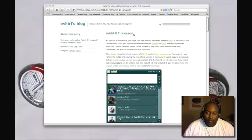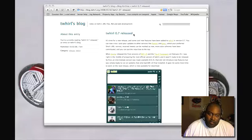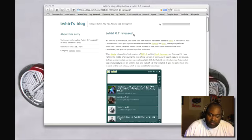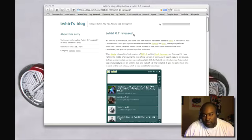Hello, this is Buona from Buona.TV and today I'm going to talk about Twhirl, which is a Twitter client based on the Adobe Air platform.